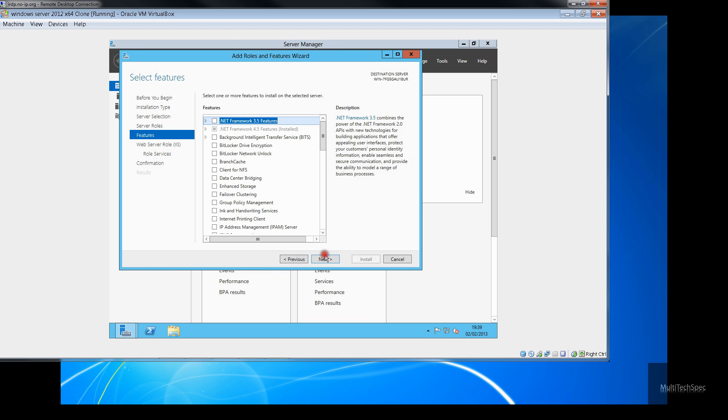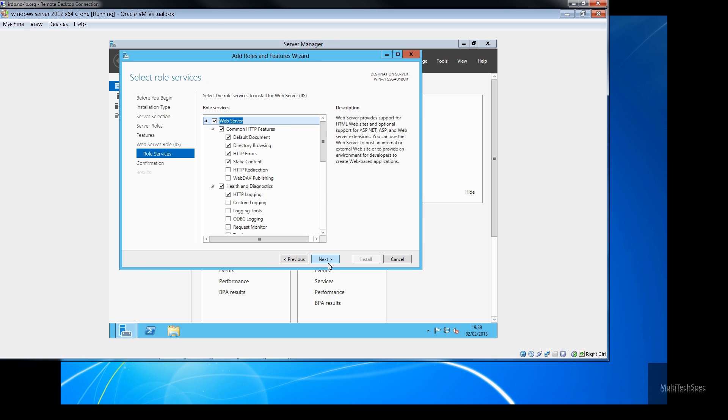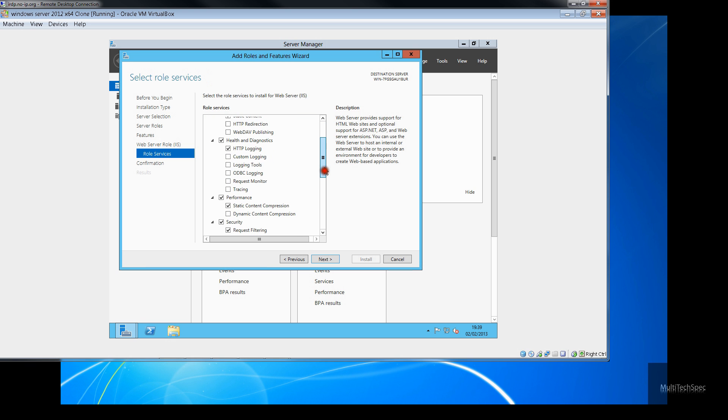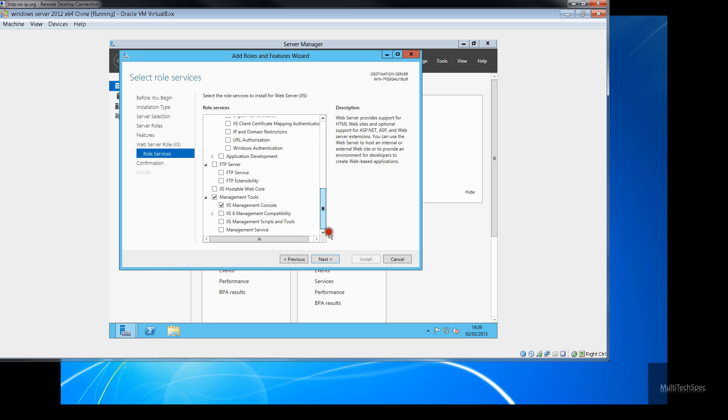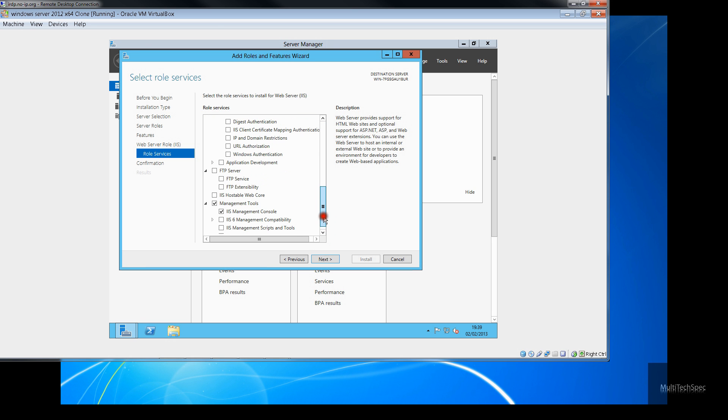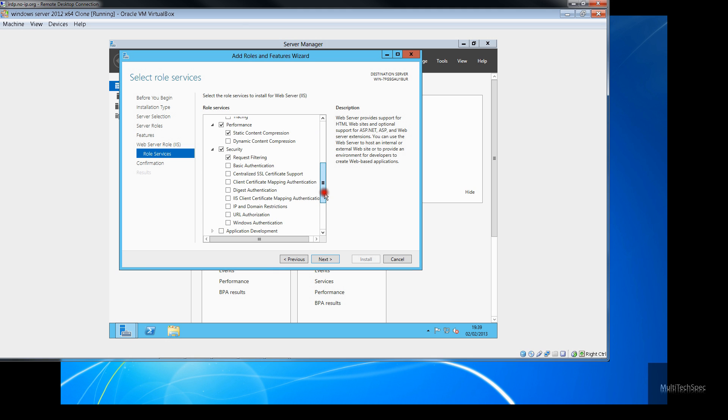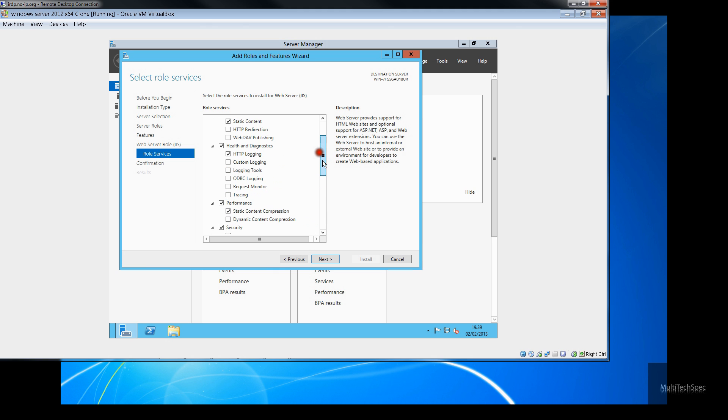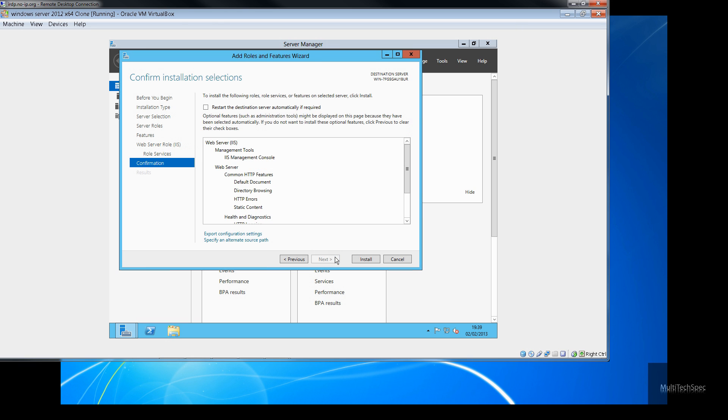So let's click next. Next. And, like I say, more features that you can have. FTP server. We'll look at the FTP server at another time. For now, we're just going to install the web server internet information services. Click next.